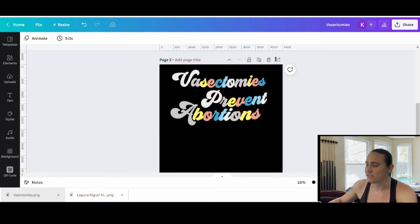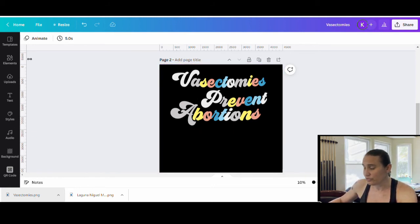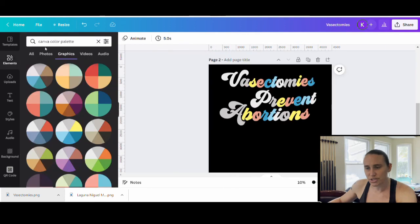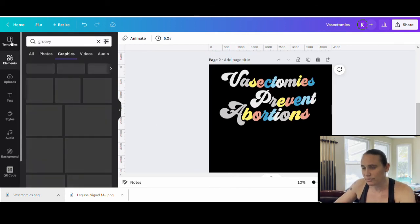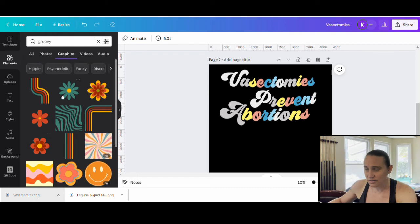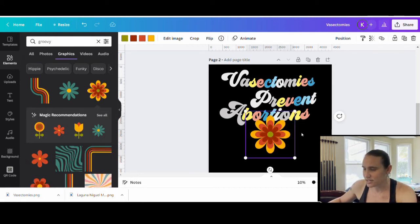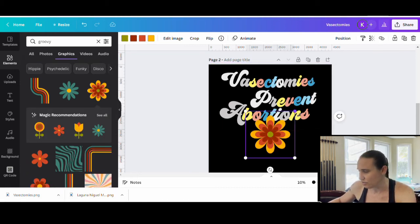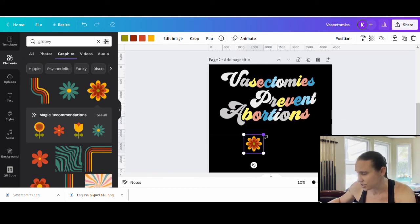At this point, if I want to add maybe some groovy flowers or something to it, I can come up to Elements. Again, I can put Groovy. And up will pop some groovy things. Flowers are big ones. Happy faces. So I can throw in some of these flowers that I can change the colors on.